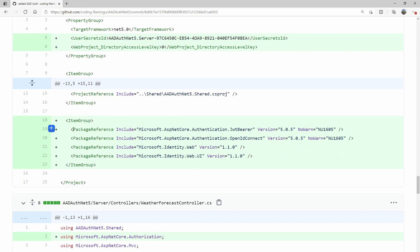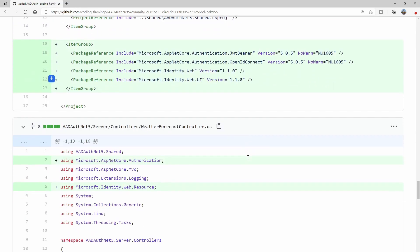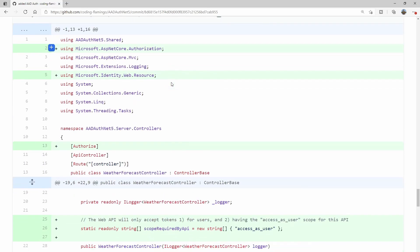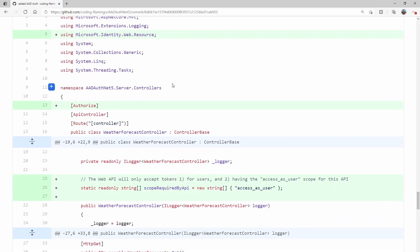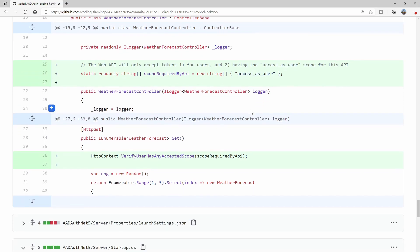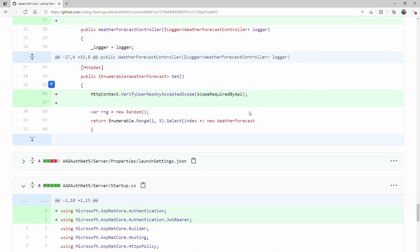Server side, they add these package references, so make sure you add them. Here they modify the weather forecast controller to have authorization into that API, so you have to be logged in. They actually add also that you have to have a specific scope. That's like the API.access that we created. Here they have it as access_as_user. I'm actually going to change it and I'll show you how to change it to the API.access that we created.